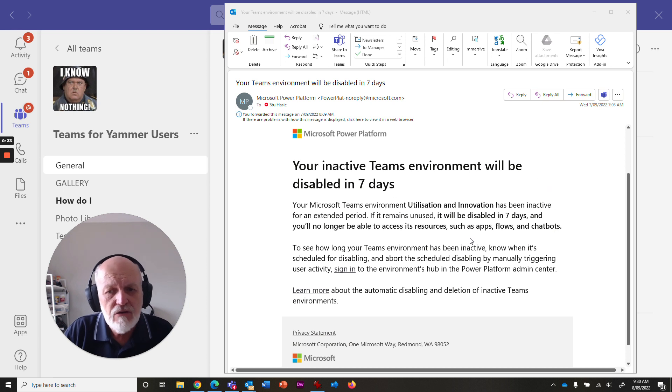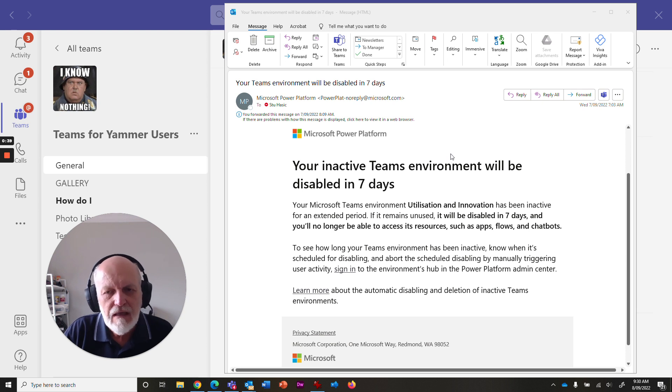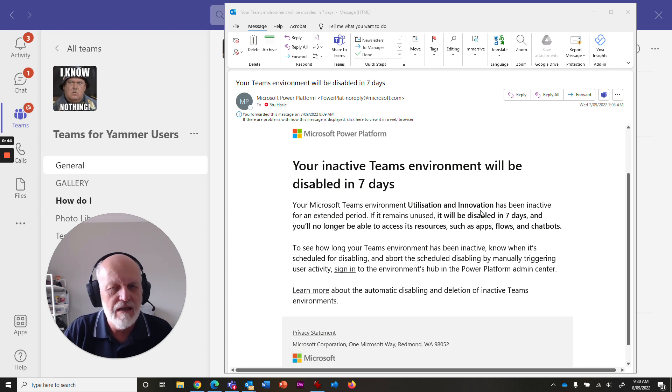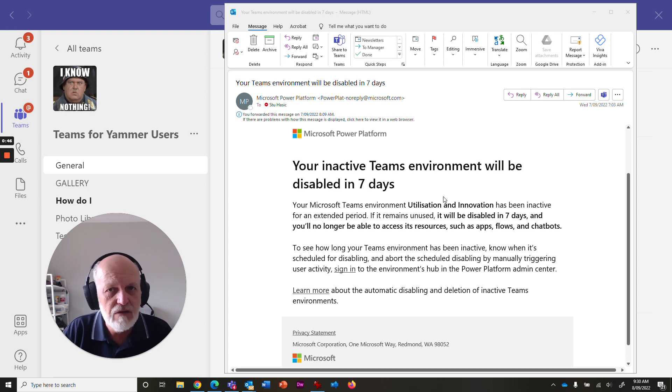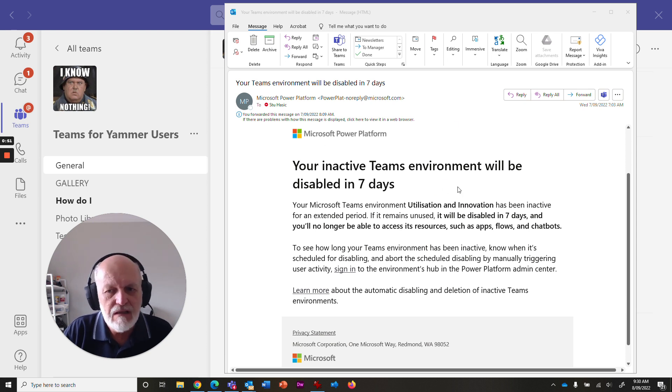Now, I took a look at this and I thought, well, that's pretty scary email. We don't want to go losing our teams. And I looked a little bit deeper and this particular team that is talking about utilization and innovation is something that we use all the time. It's not that it's unused. And I happen to receive a few of these emails for different teams that I am the owner of.